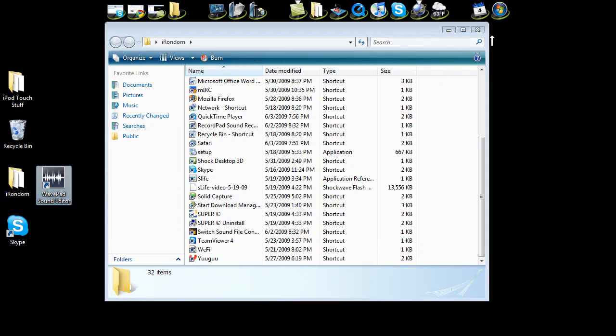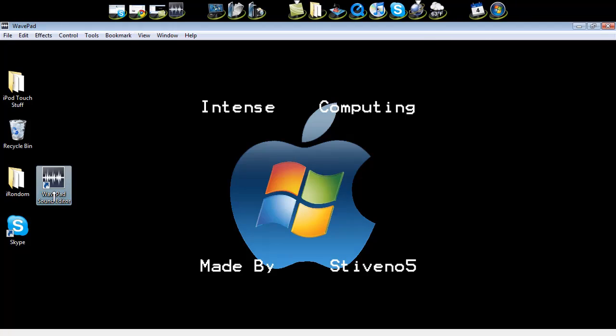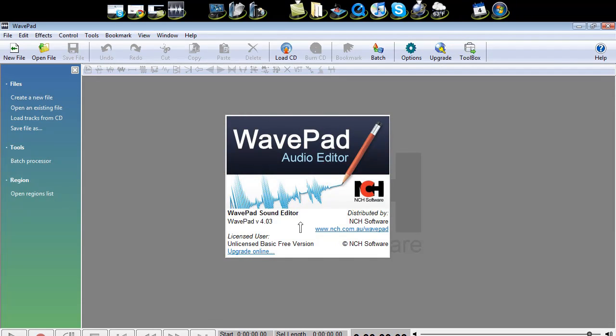Drag that to the desktop, open it up, and this is what it looks like. This is the free version.